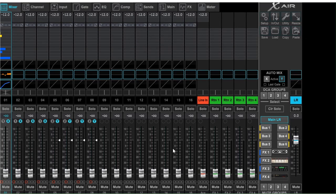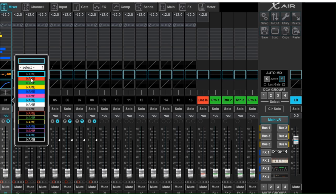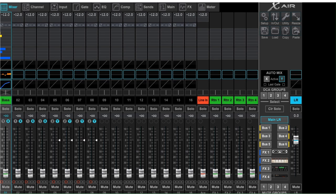Next we're going to look at our sliders. There are a number of pieces of information packed into a very tight space. First, we've got our scribble strip, which if I right-click on, I can change the name of the instrument to 'bass' and change the color of it. So if I've got a green bass tab, it's very easy to see. I can select whether or not I want that channel to be soloed — if I solo it, nothing else will come through my headphones, only that particular channel. I can select multiple channels to solo or hit the clear solo button.